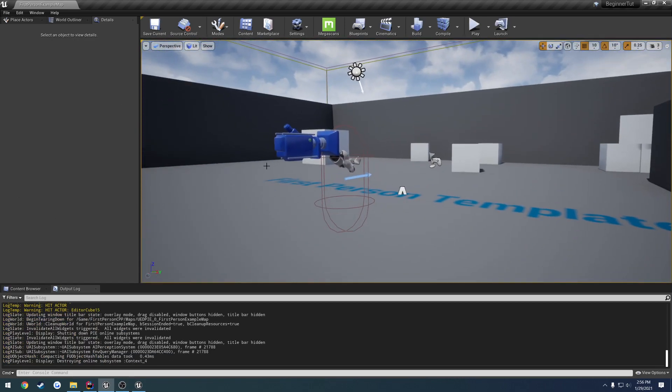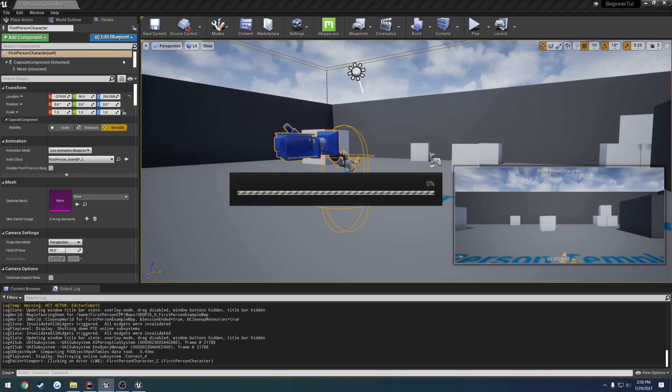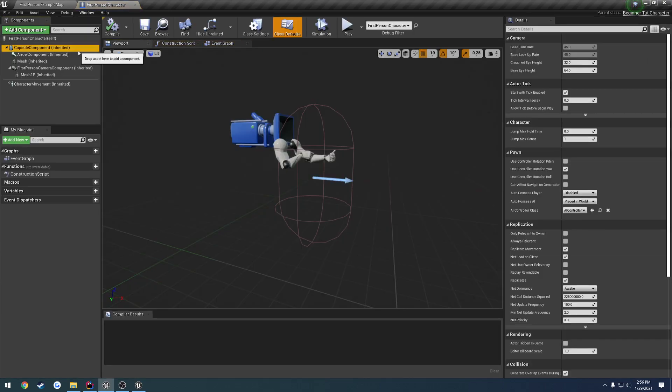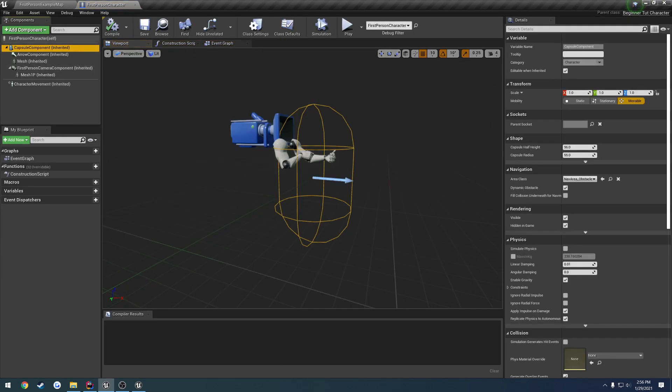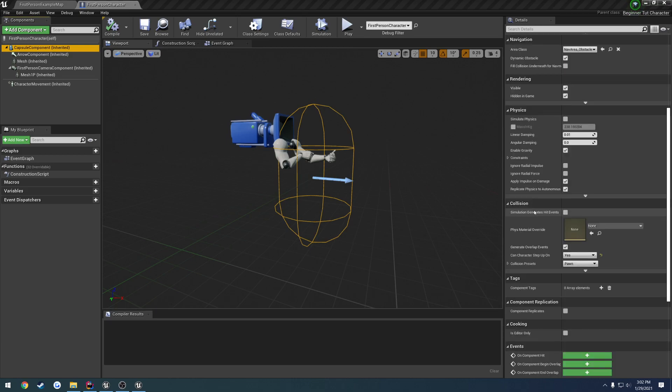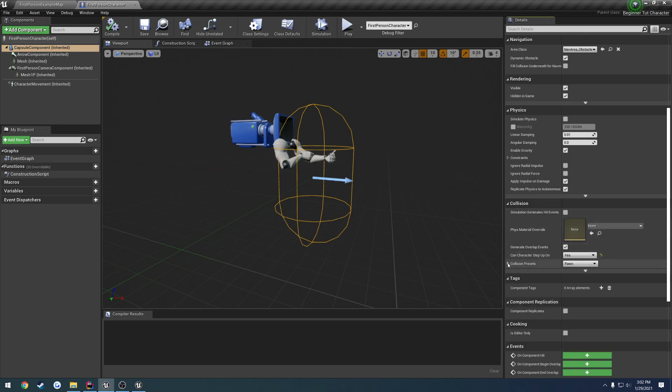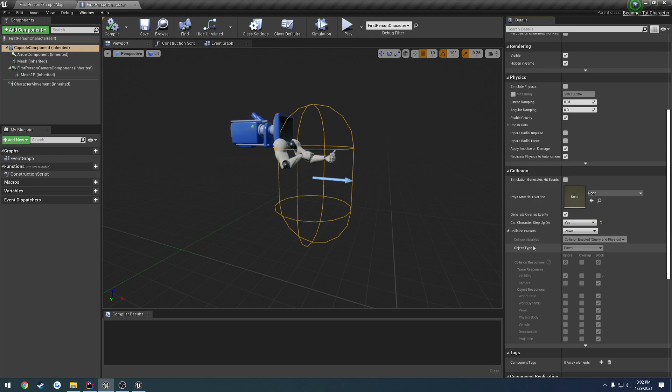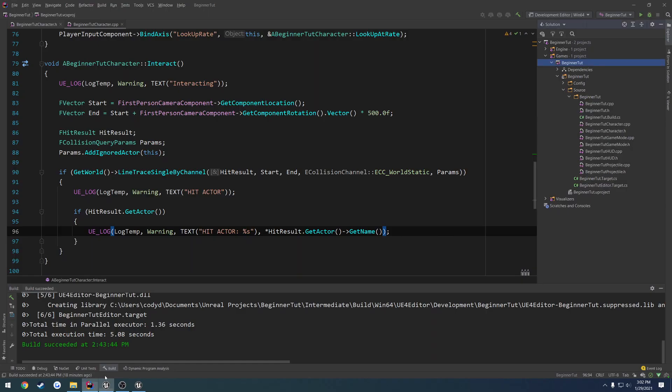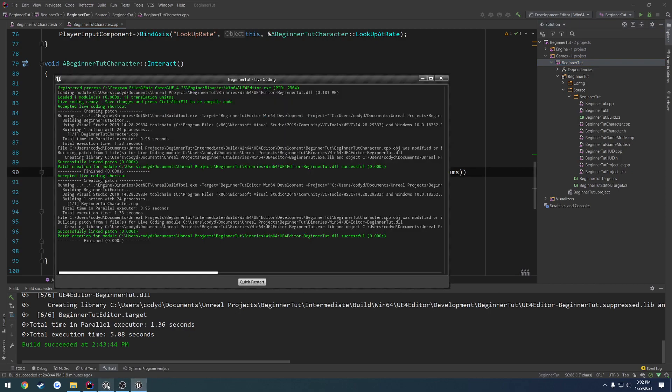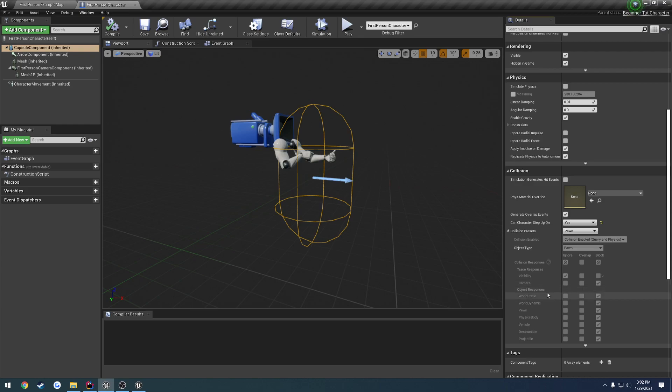So to look at what a blocking hit is, let's go over to any blueprint. I'm going to look at the capsule component. Now when we look and scroll down to the collisions tab, we go underneath collision presets, you can see trace responses. And that's what the collision channel is referring to. So the trace response is what you're going to hit. Right now we're also using the object responses, but we can have our own trace channels if we wanted to, that are dedicated to line traces.